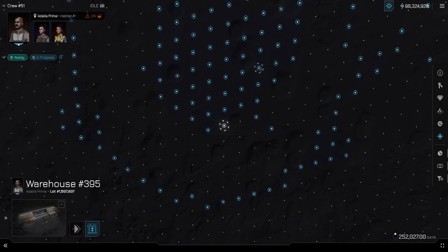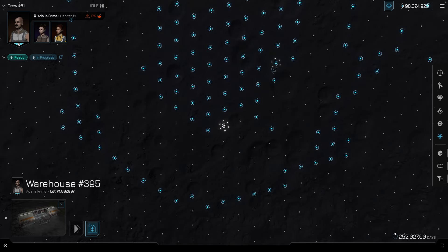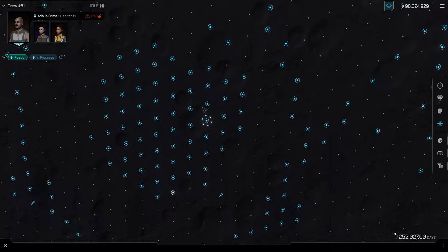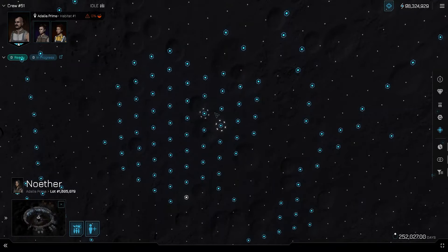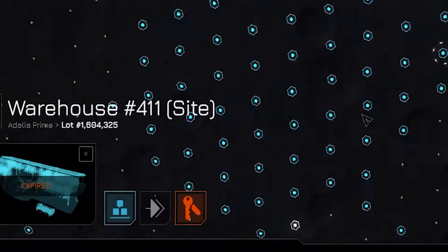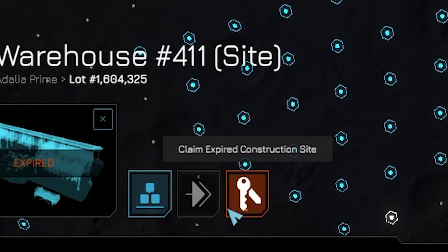Remember how I told you to build your warehouse next to a bunch of other people's buildings? Well, why not take a few moments to go clicking around other people's buildings? Eventually, you will come across the building with an orange key on it in the bottom right corner. Give that orange key a click.